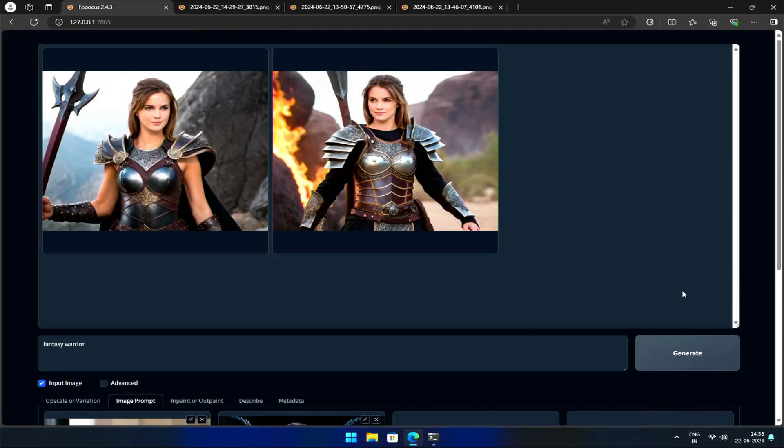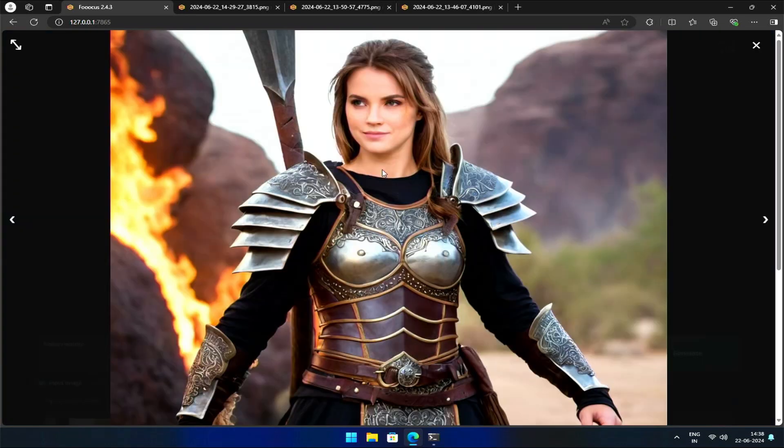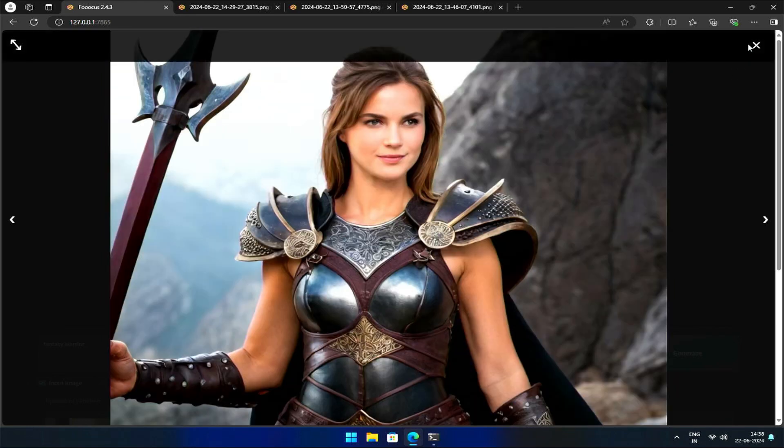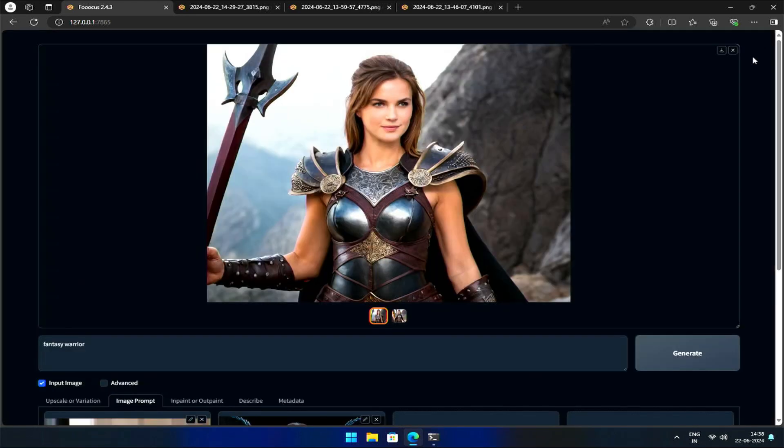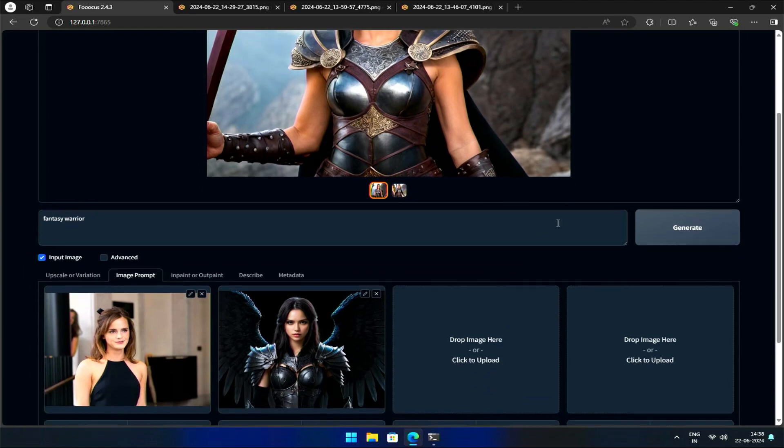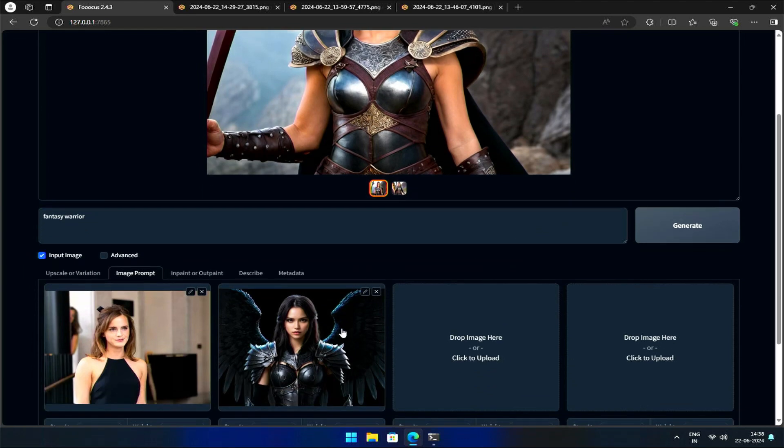However, you'll notice that the faces in the resulting images are distorted. This is because higher values can disrupt the prompt. Let's make it easier for the AI by simplifying the task.